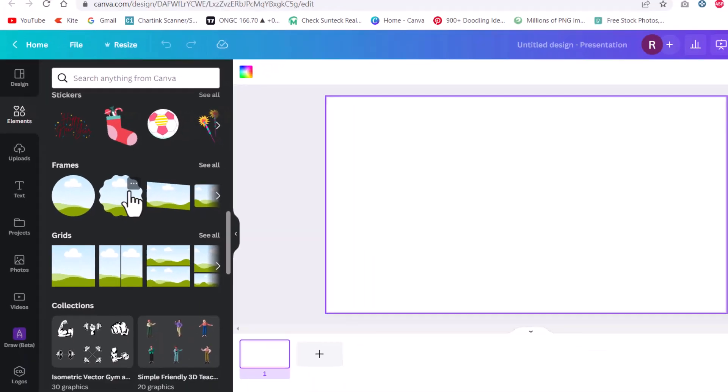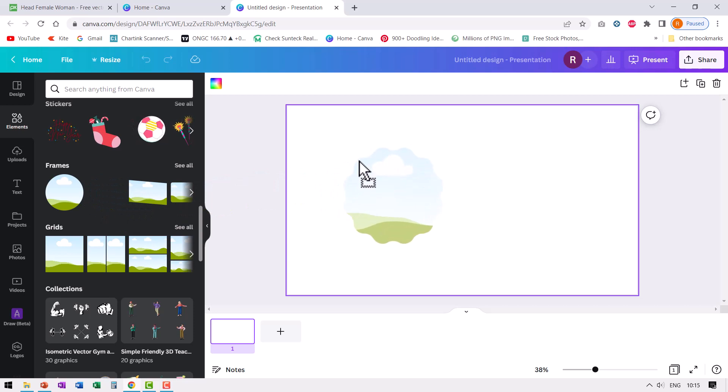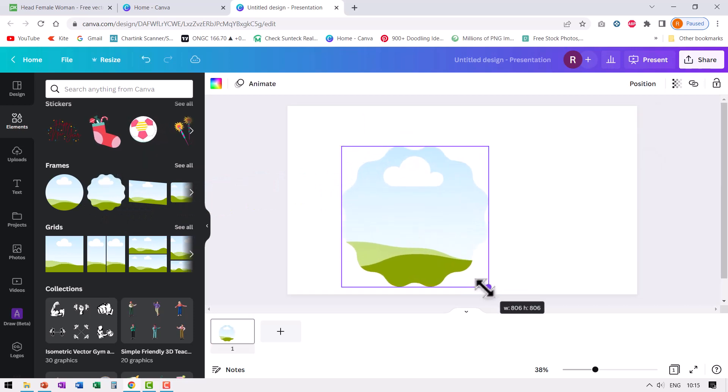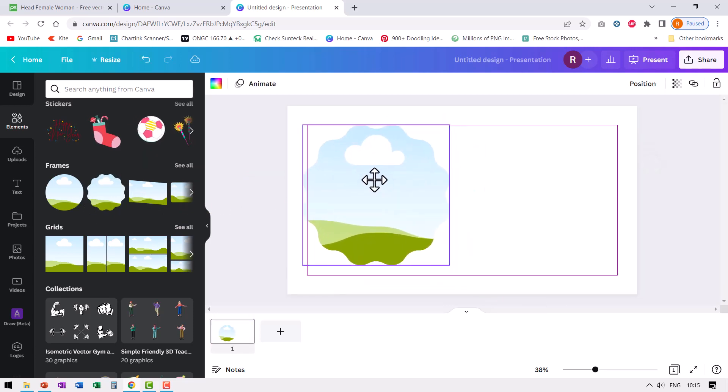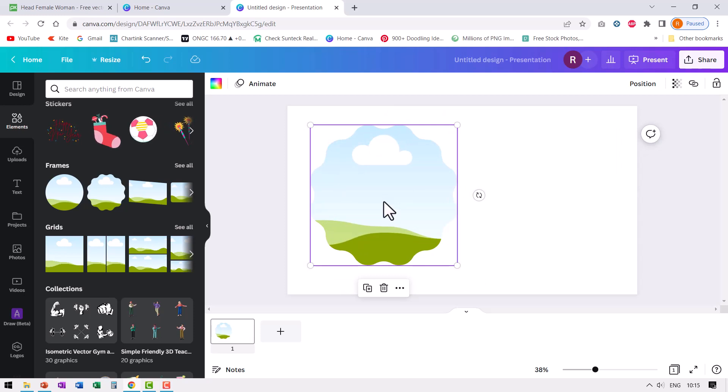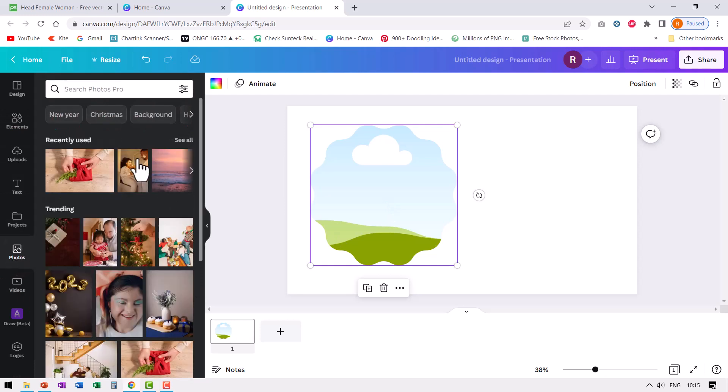For example, I have this frame in a nice shape like this. Let me place this on the canvas and extend the size. Now if I want to replace this picture of landscape with my own photo, all I need to do is go to photos and look for any type of photo.